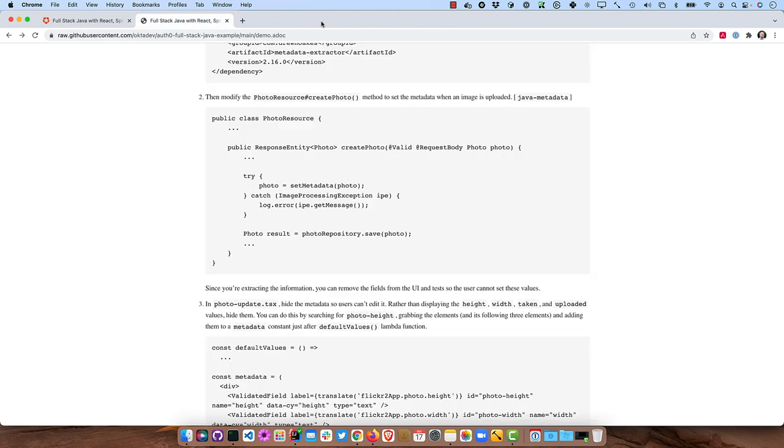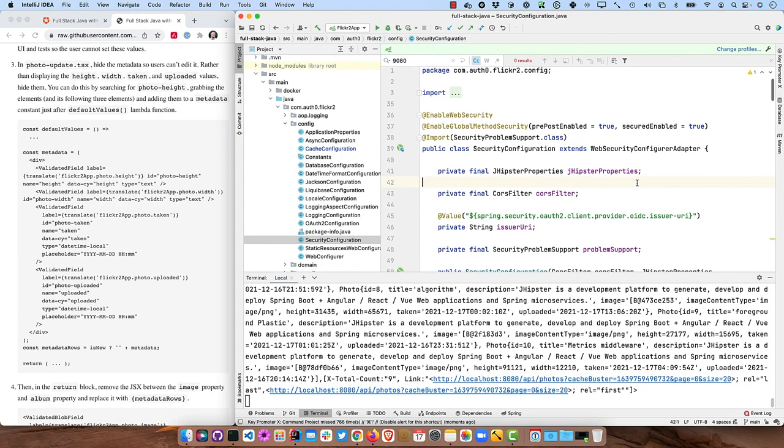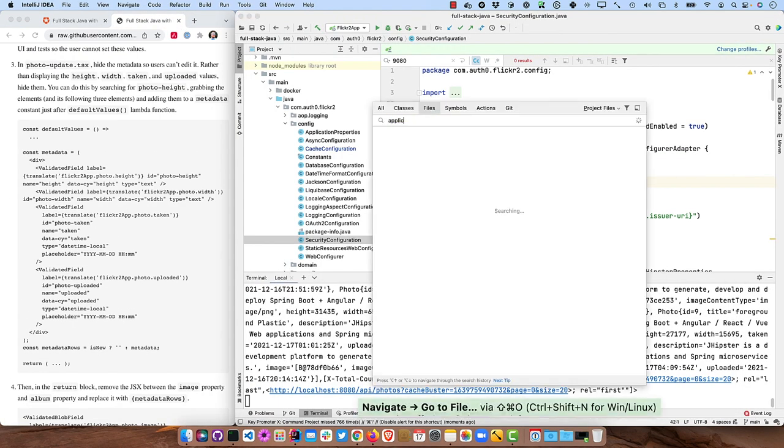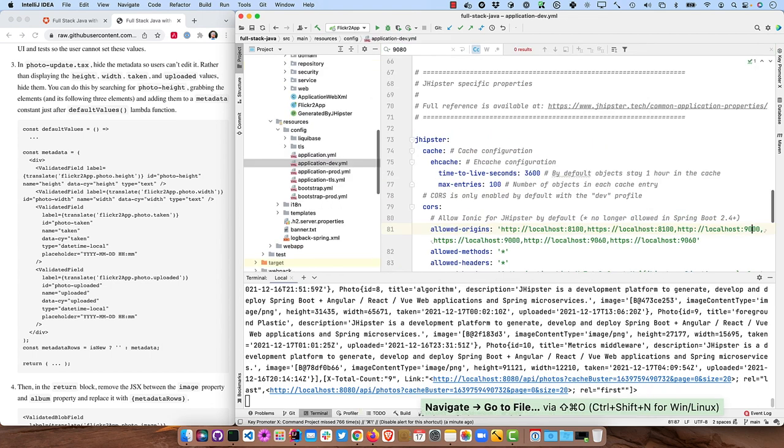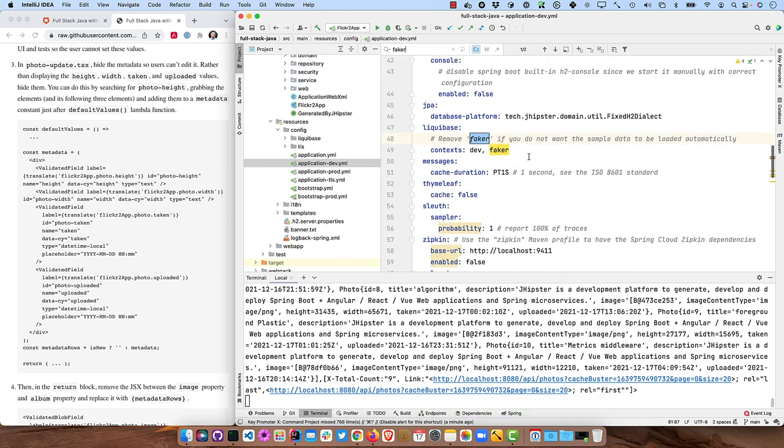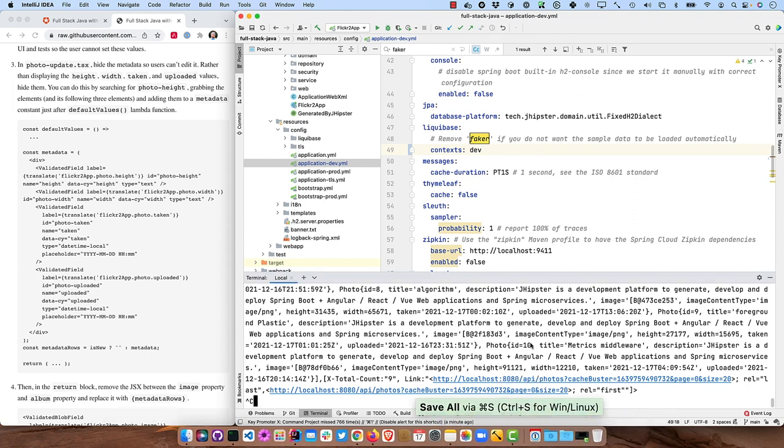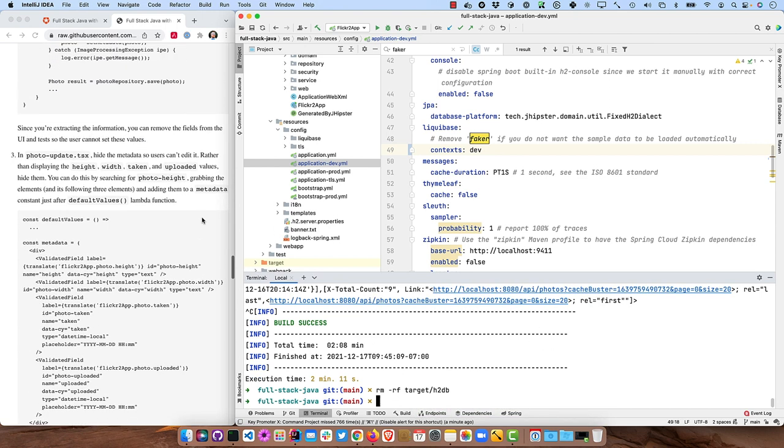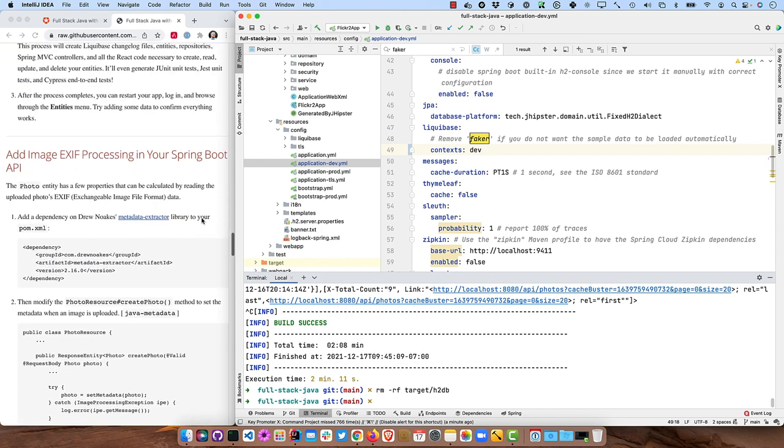I like to get rid of the fake data. So let's go ahead and do that in application-dev.yaml search for faker and remove that as a profile. And that will not populate it with fake data. And then if you remove target/h2db and restart it, that'll all get rid of it. So I'm not going to show you without it because obviously you know what that looks like.